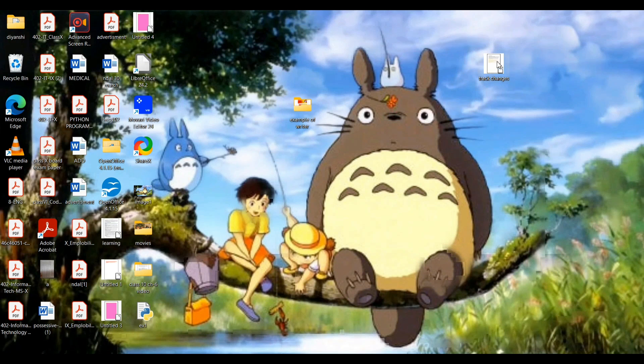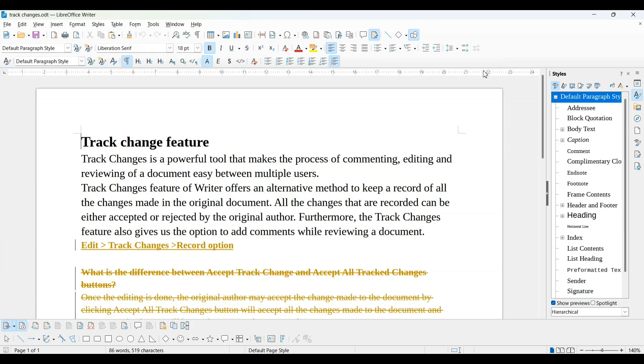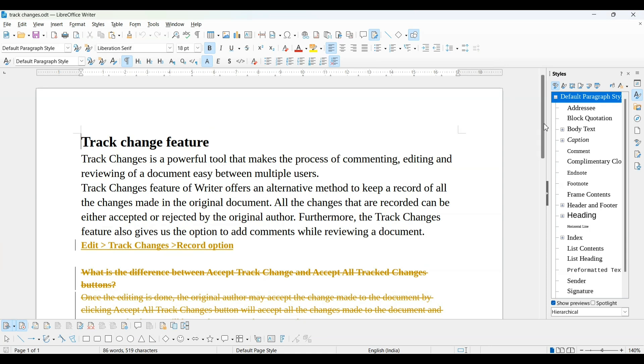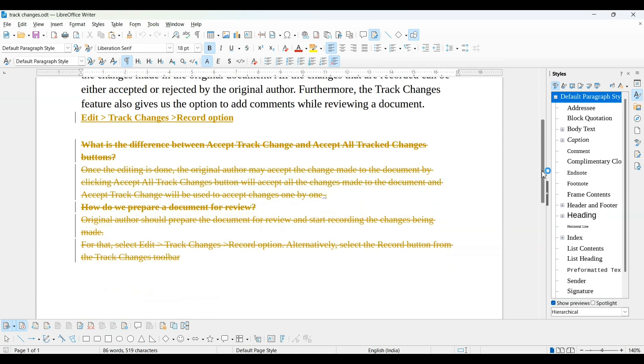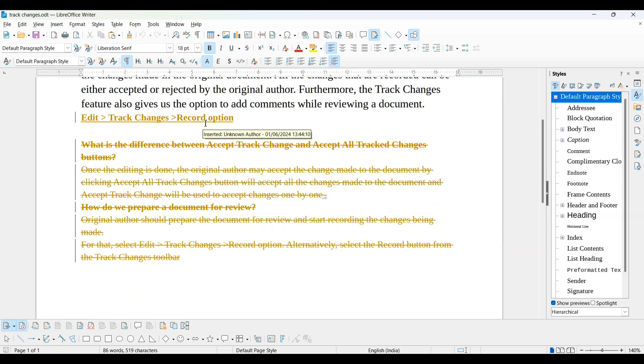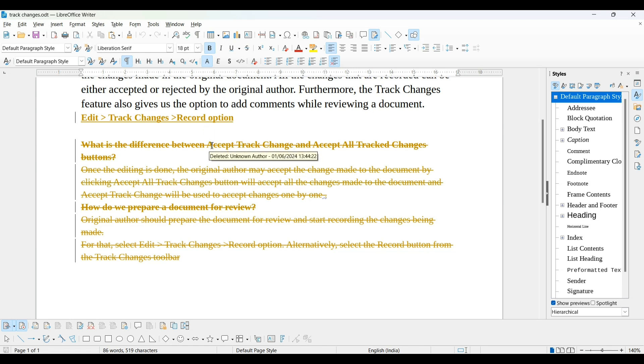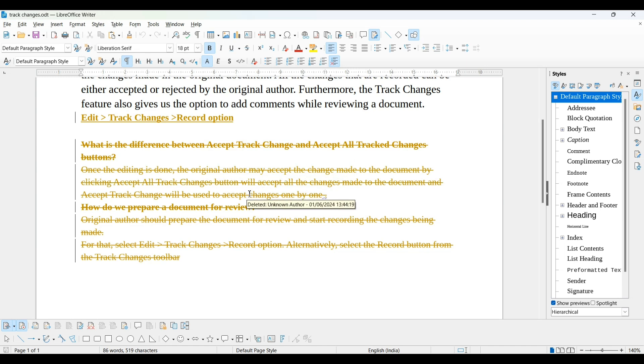Now original person is opening this file. He will check this file. Something changed done by other person. He can see these are deleted by him or this is added. You can see tool tip is also shown whenever I move this cursor. It is saying unknown author as well as date as well as time.